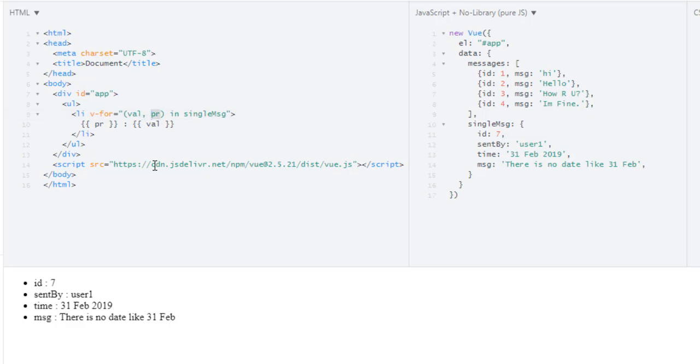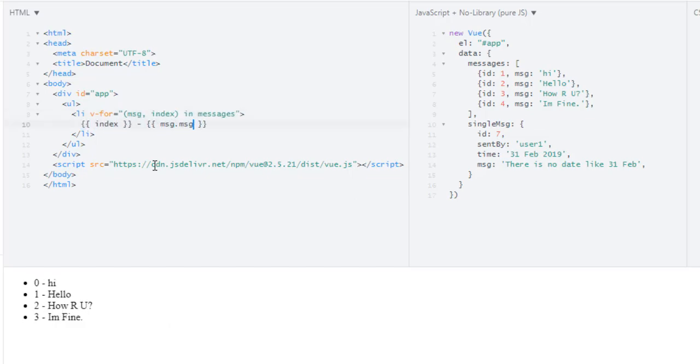Instead of that single value. And now if I run this, I get the index. Index 0, 1, 2, and 3 and their corresponding messages. And this is how you can also get the index.